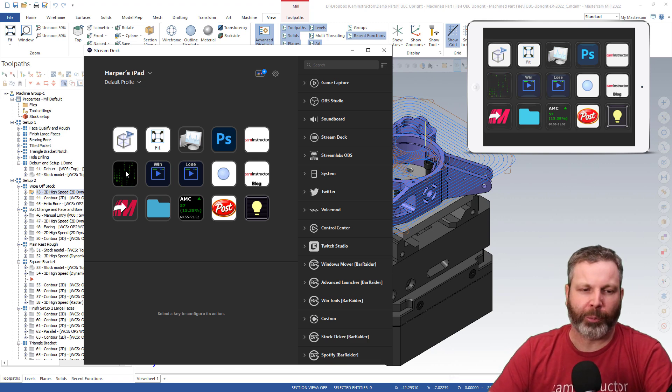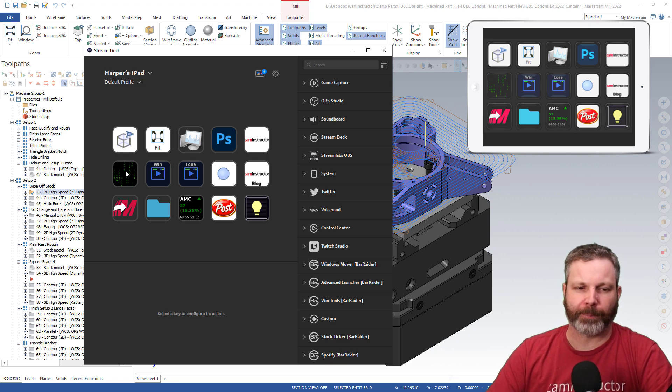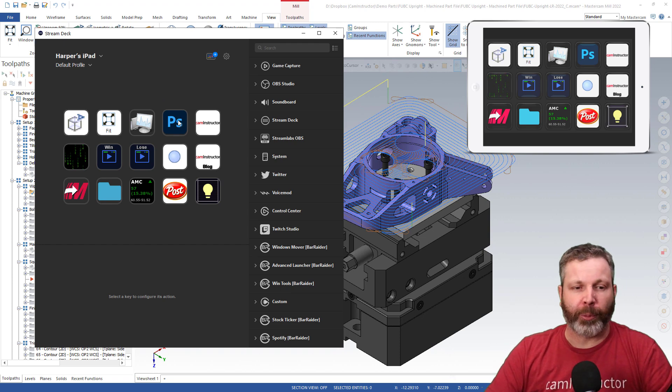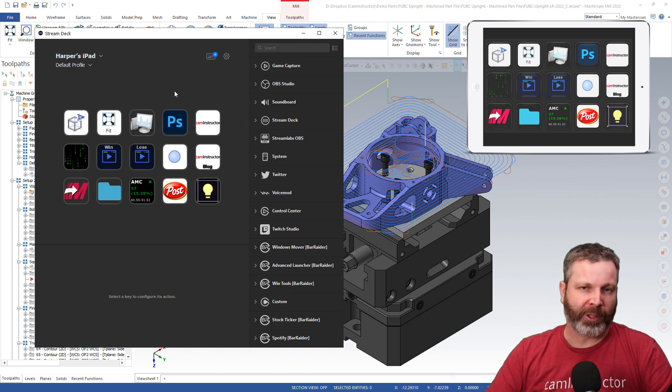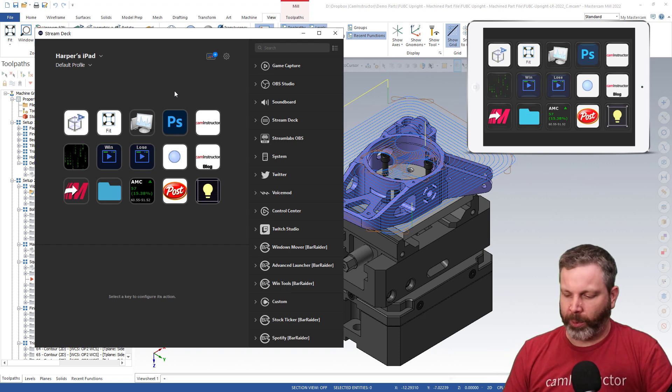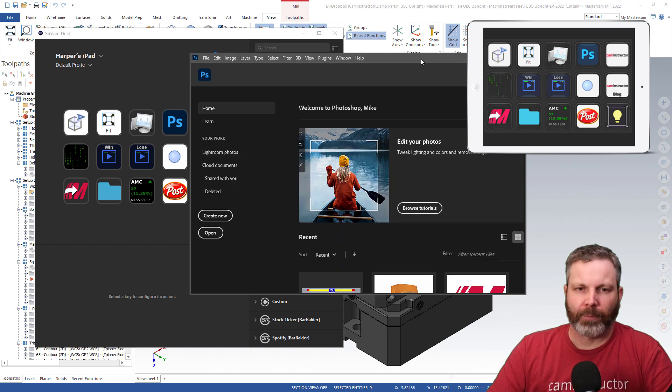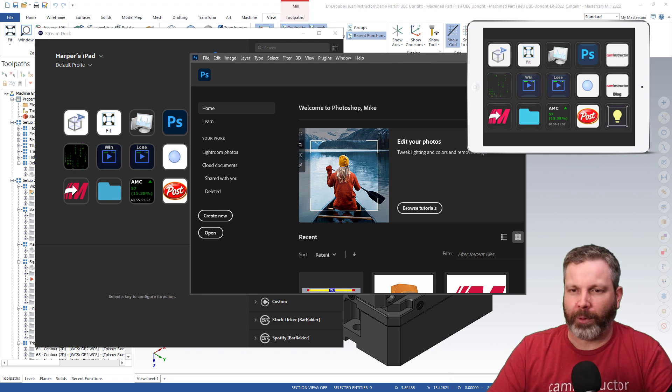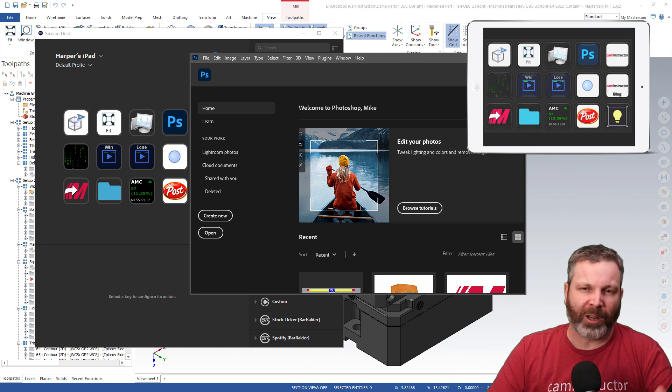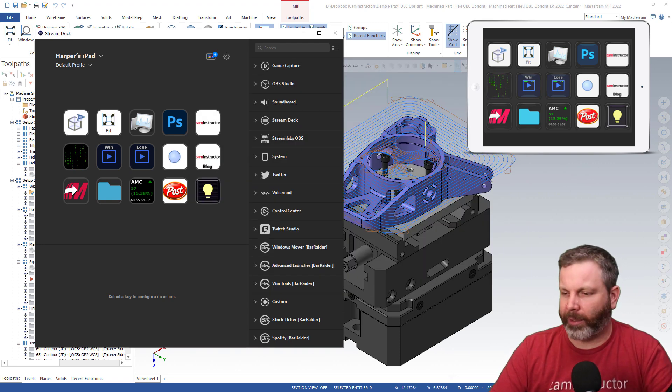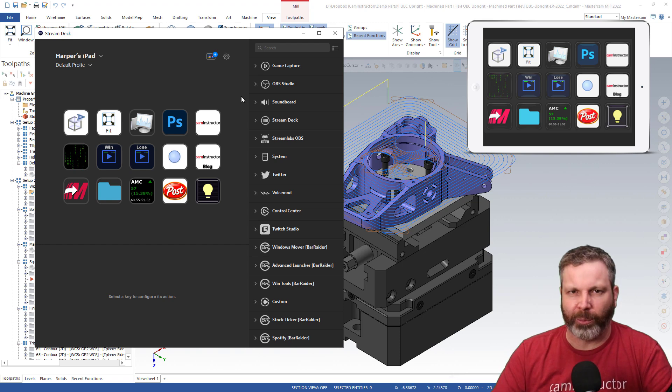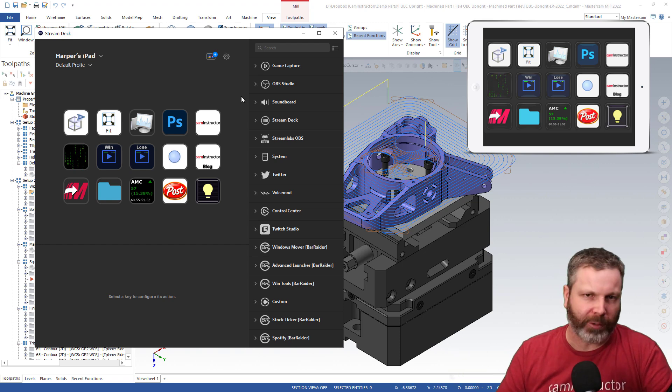So that's a replacement for that. Other things we can do: this here, this PS logo, this is Photoshop. So when I click on that, there's Photoshop opened up. So it's not going to open up any different than if you were to click the icon on your computer, it's just a keyboard shortcut that you've got.